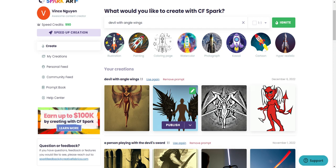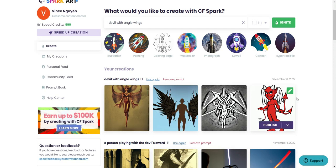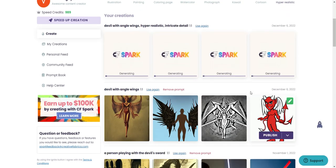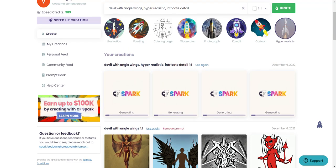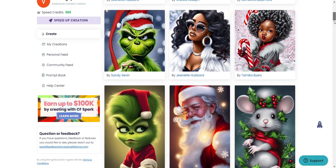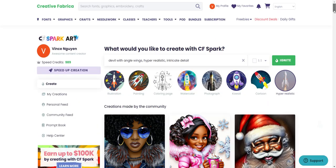You get a cartoony devil with wings here, something abstract, and something kind of modern right here. If you want something hyper-realistic, you can do that too. Let me do the same prompt and go with hyper-realistic, then click Ignite, and you can see the difference between the renderings — the first iteration versus the second. I prefer hyper-realistic because I like that style.